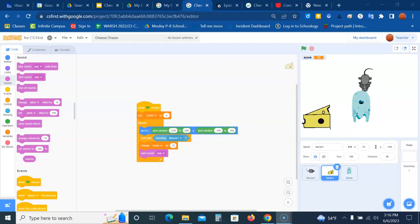We now need to add the maze for Cheese Chase. The maze is going to be a sprite, not a backdrop. So we are going to create the maze.